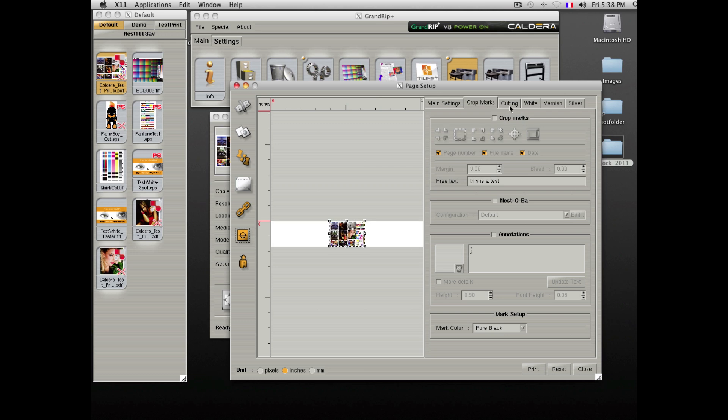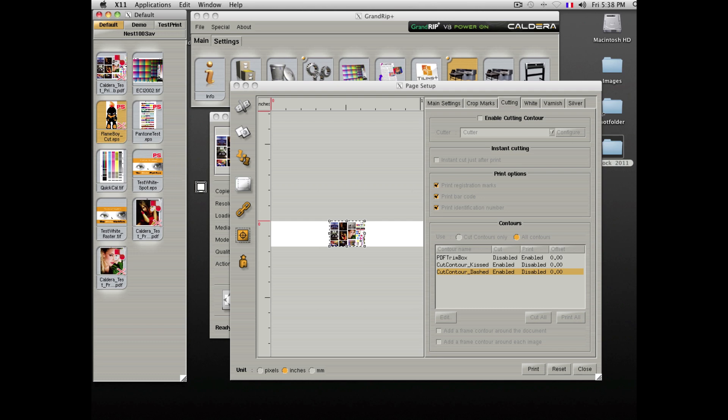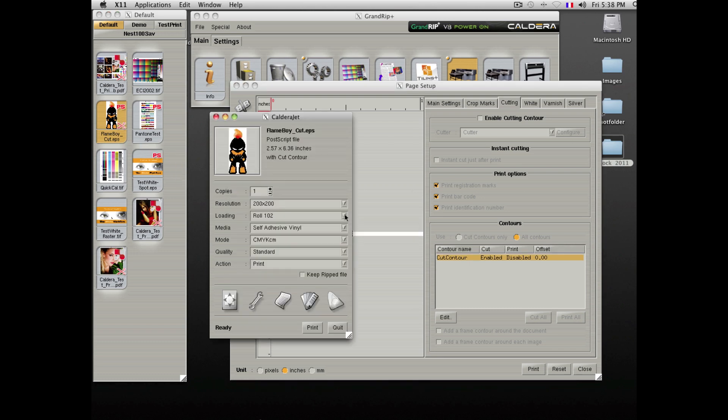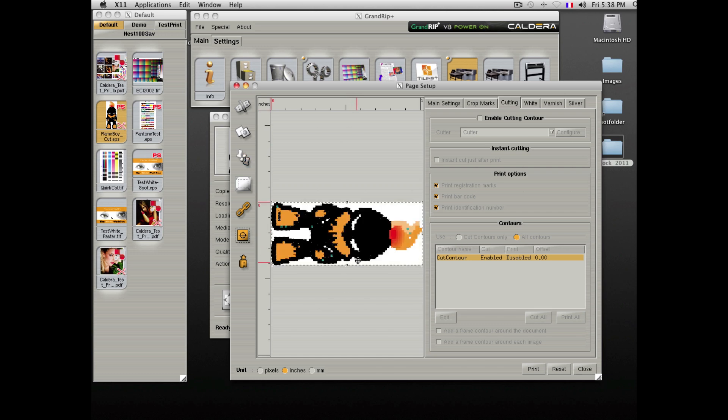The Caldera software also has the ability to support contour cutting. A file containing a contour shape will appear in the image bar with a scissor icon. If you drop one of these files into the printing window and enable the cutting, you will see the cut shape is shown in red.